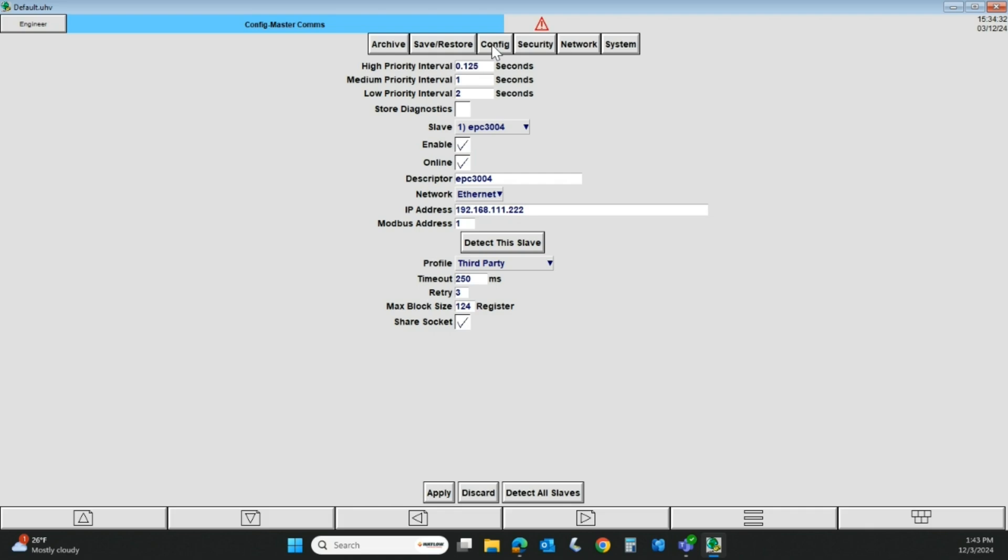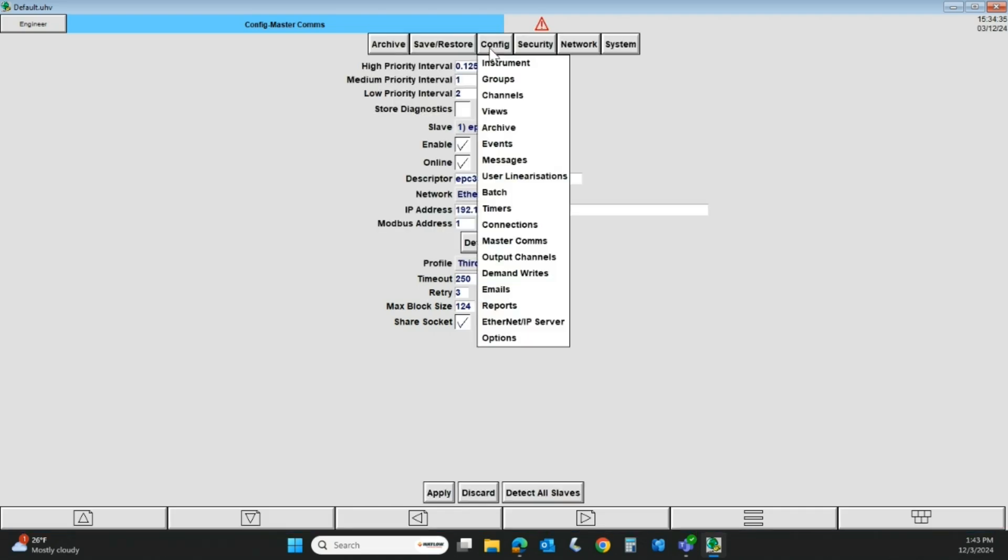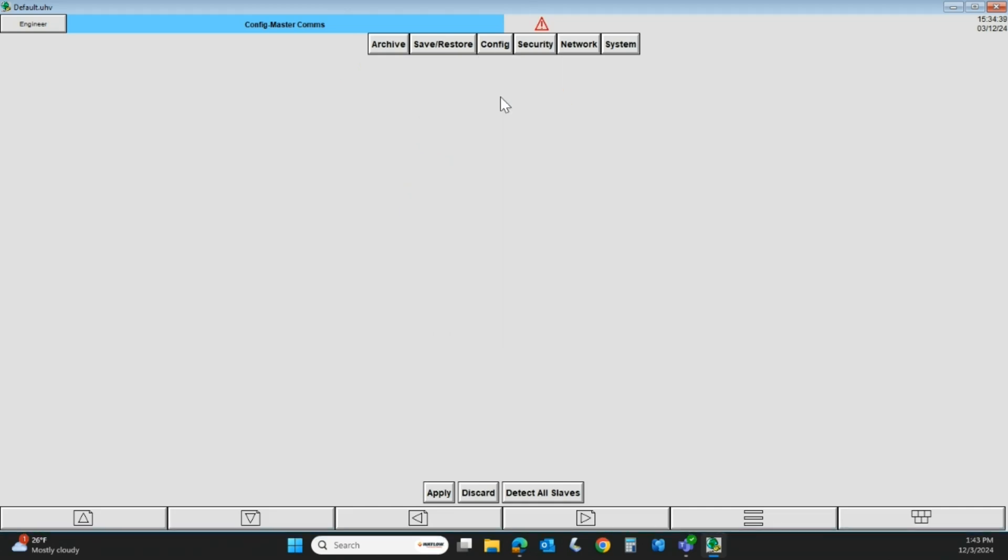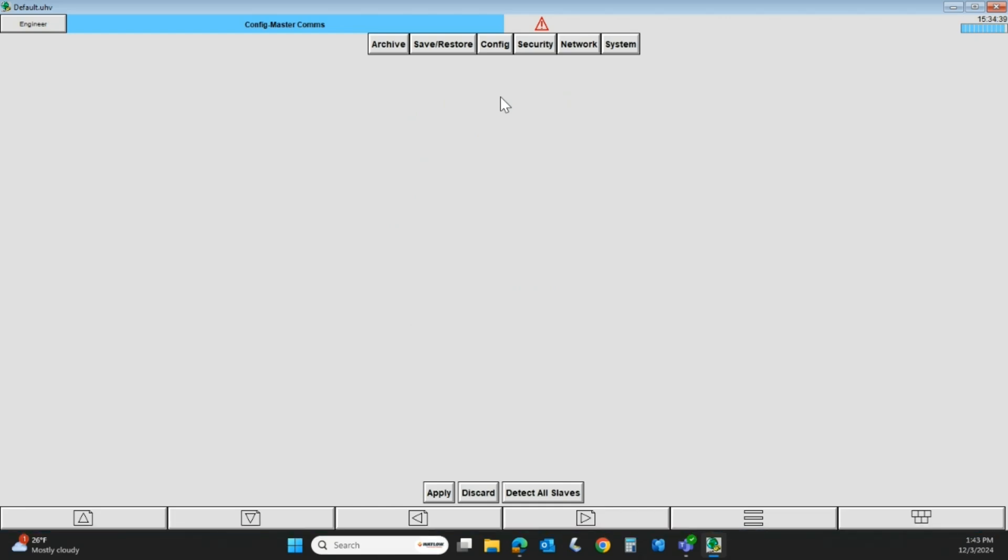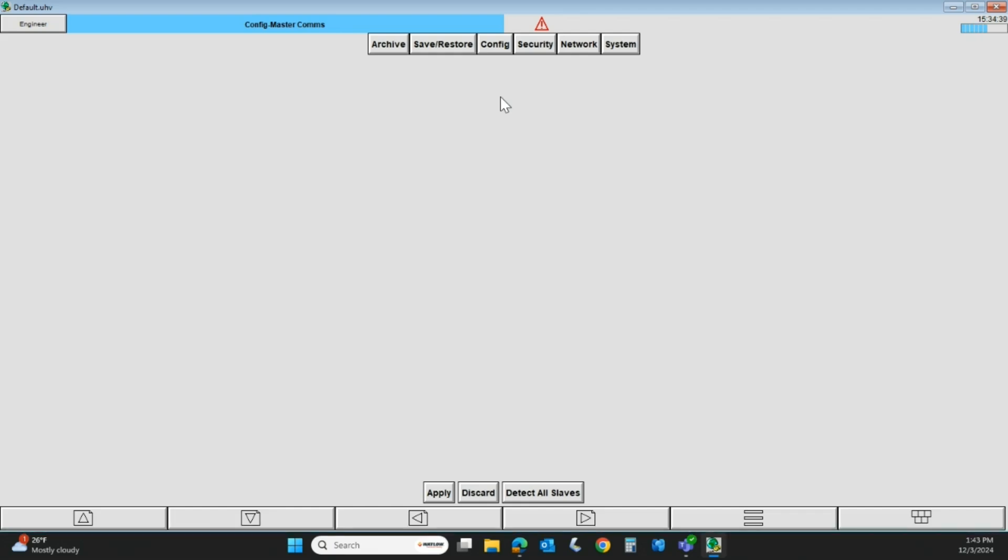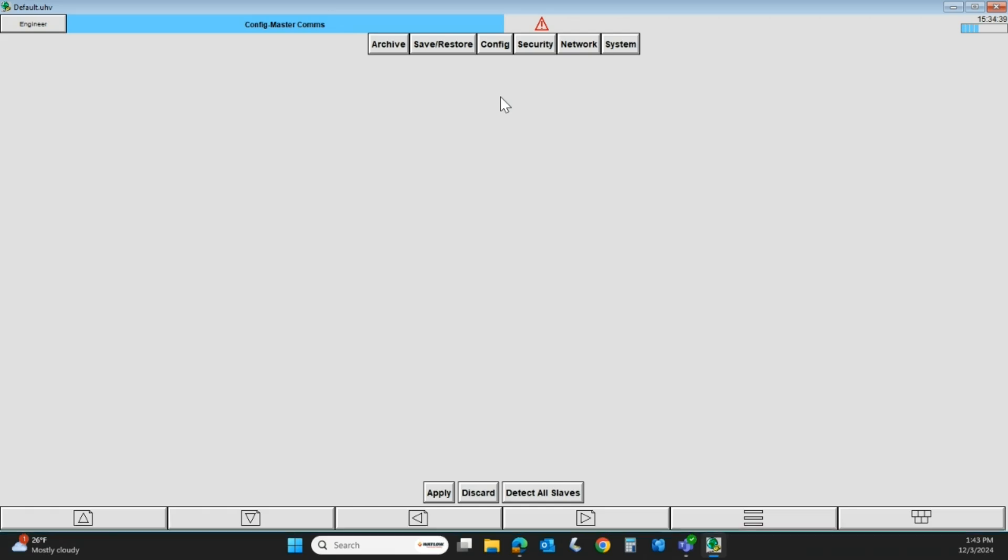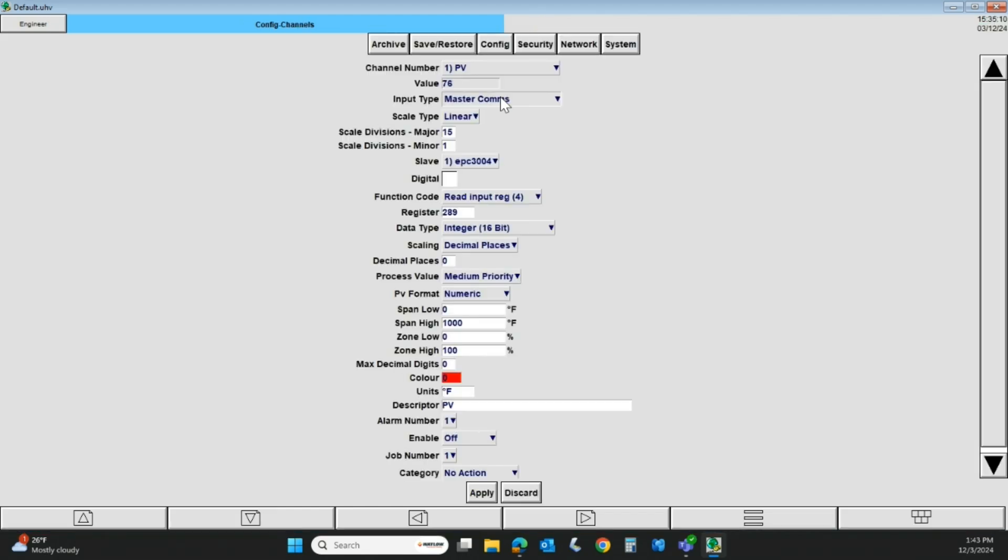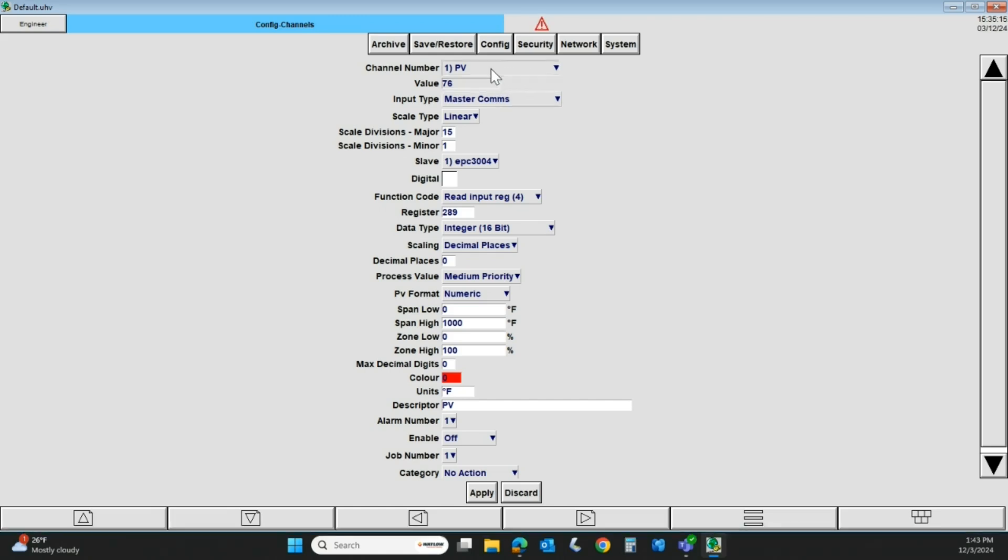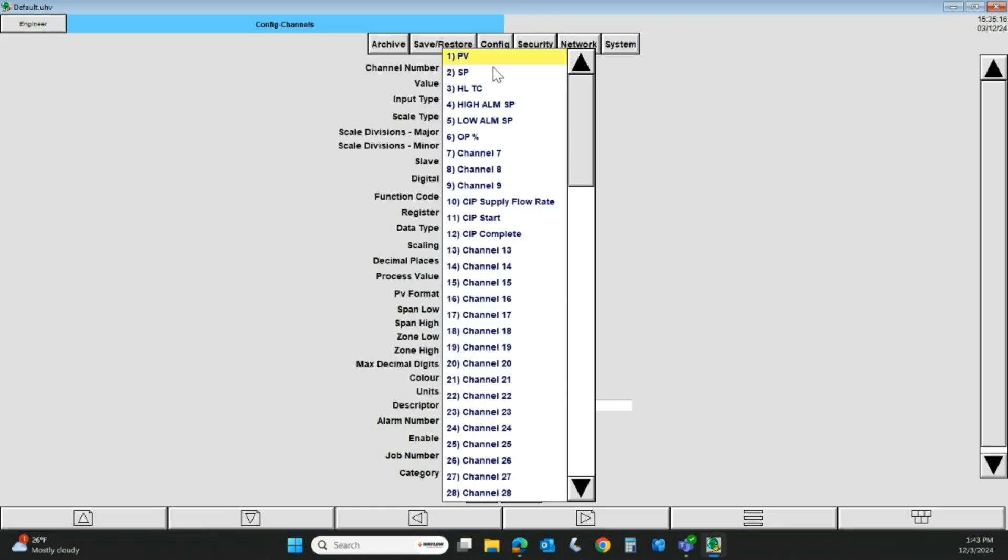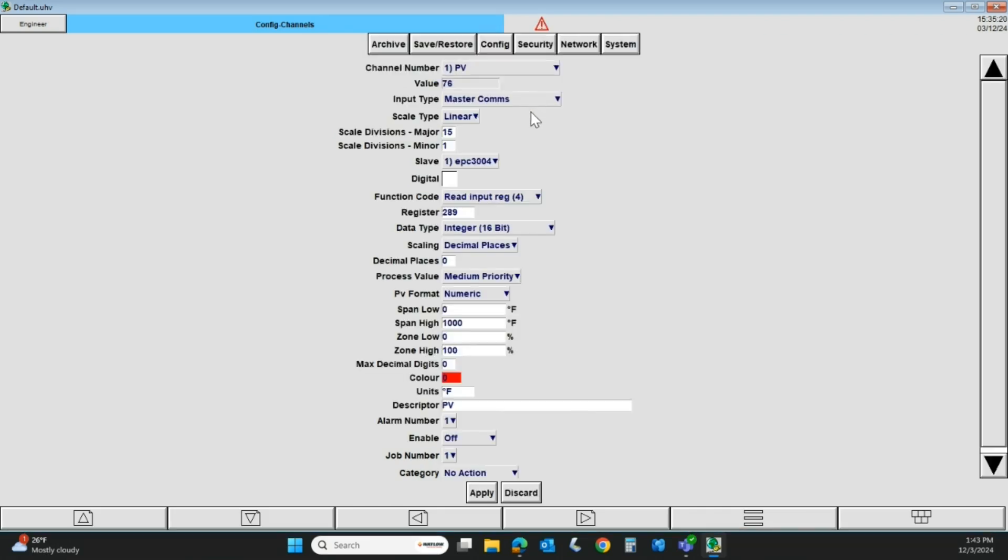We're going to come back, hit config again. And this time, we're going to set up a channel. On the standard recorders, a channel could be a thermocouple or a 4 to 20 or whatever. The XIO has no hardwired sensor inputs. Everything is done over communications. But whether it's on a normal recorder or an XIO, we are going to have to set up a channel. In this case, I've got channel 1 right here. I can select all the different channels, but we're going to stick with channel 1 since it's working.